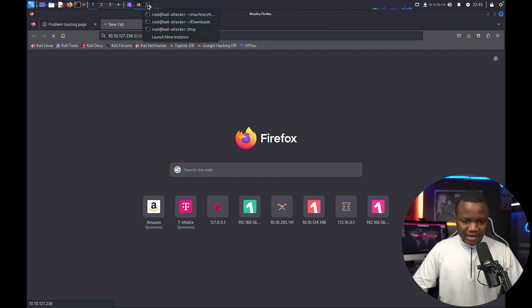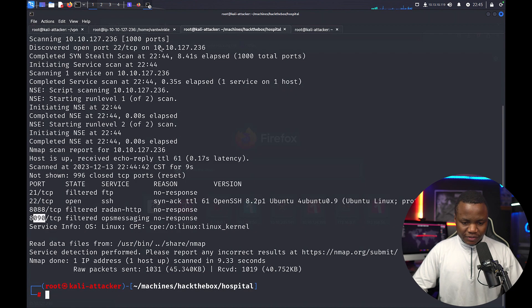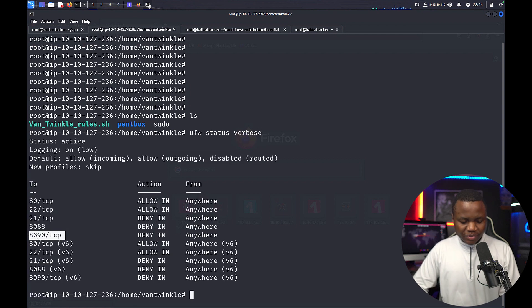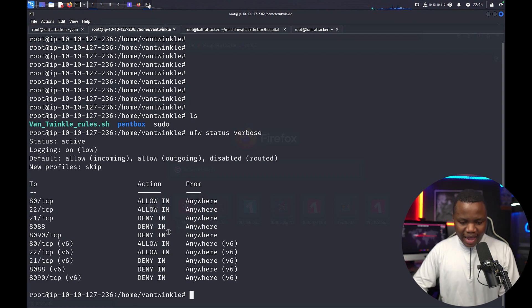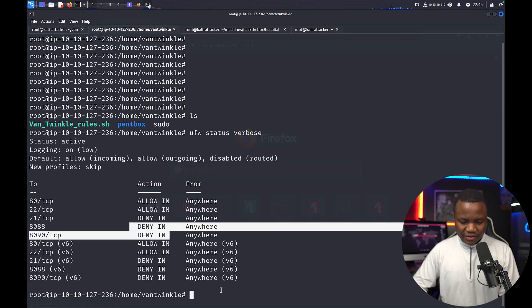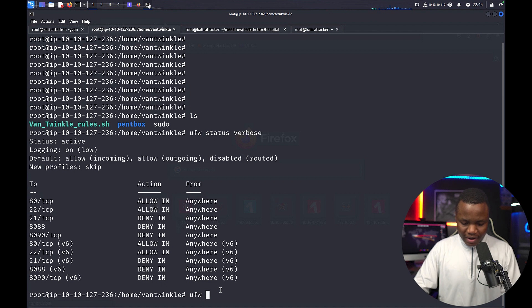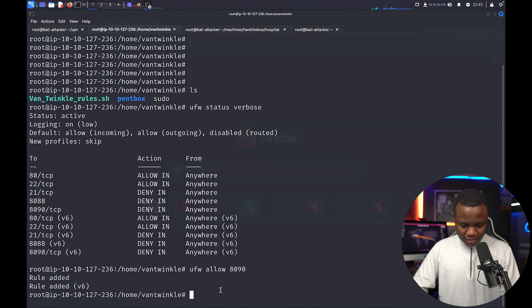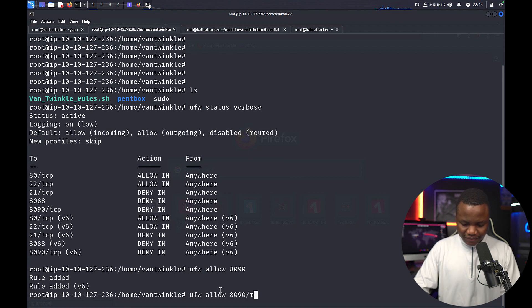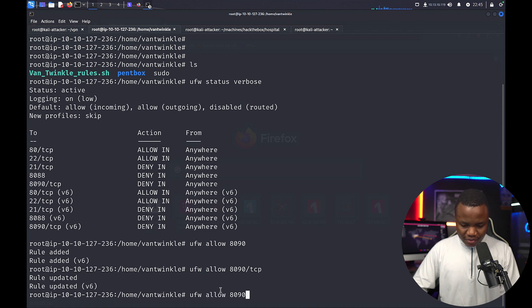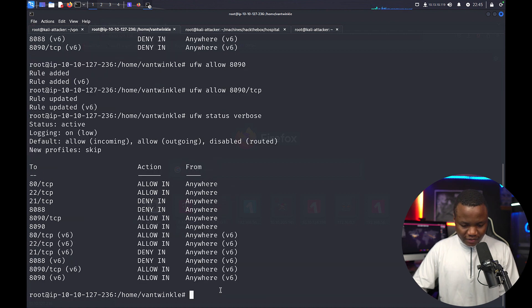We can't access 8090 specifically because it's blocked. So when we do the UFW status, 8090 is deny in. So UFW allow 8090, maybe 8090 TCP should be the same thing, then status verbose. Let's see if it's now allowed.